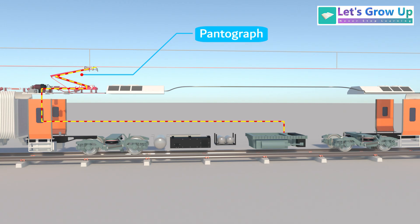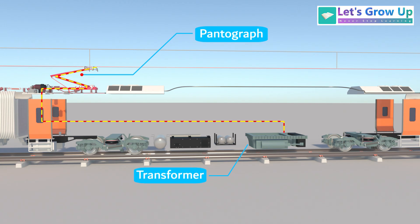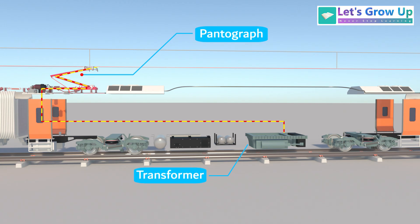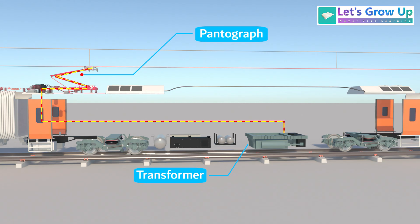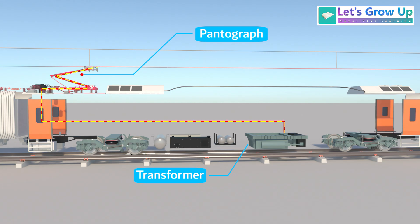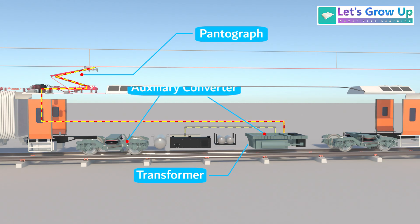Its primary function is to transform the energy received from the catenary into the appropriate voltage and current for the traction and auxiliary converters.